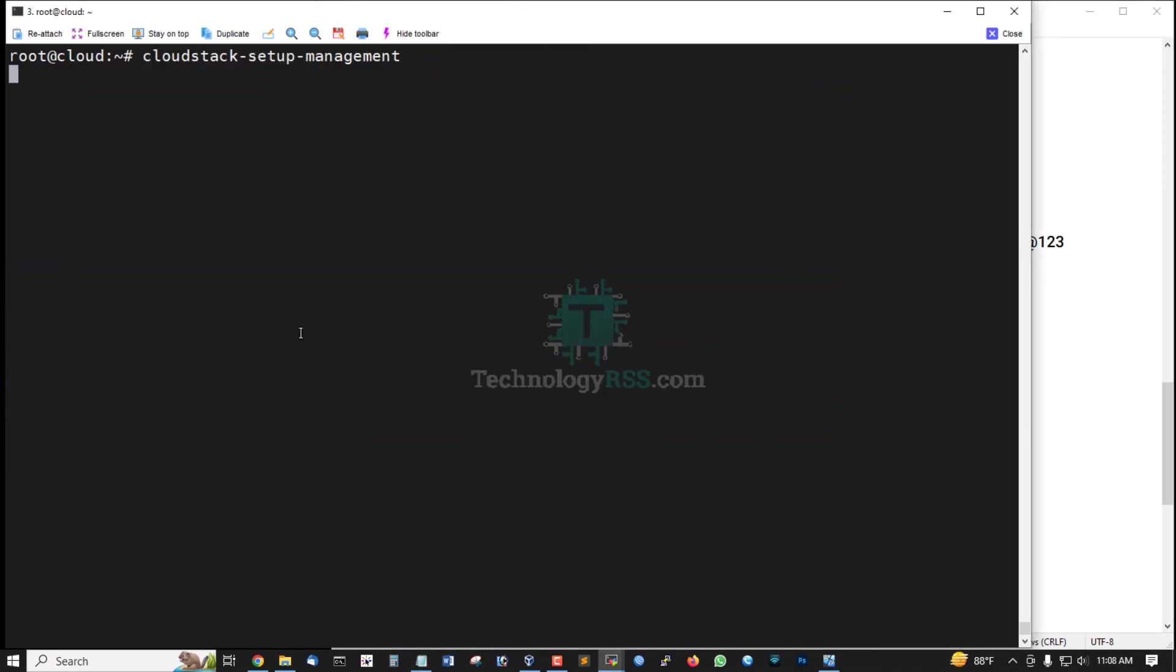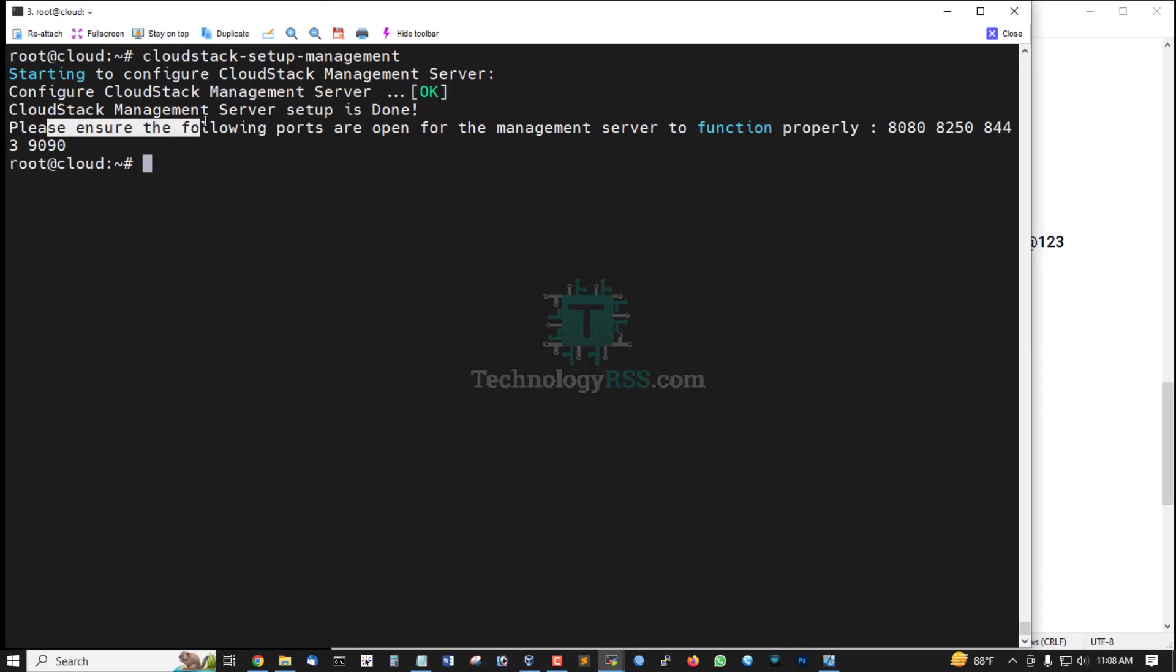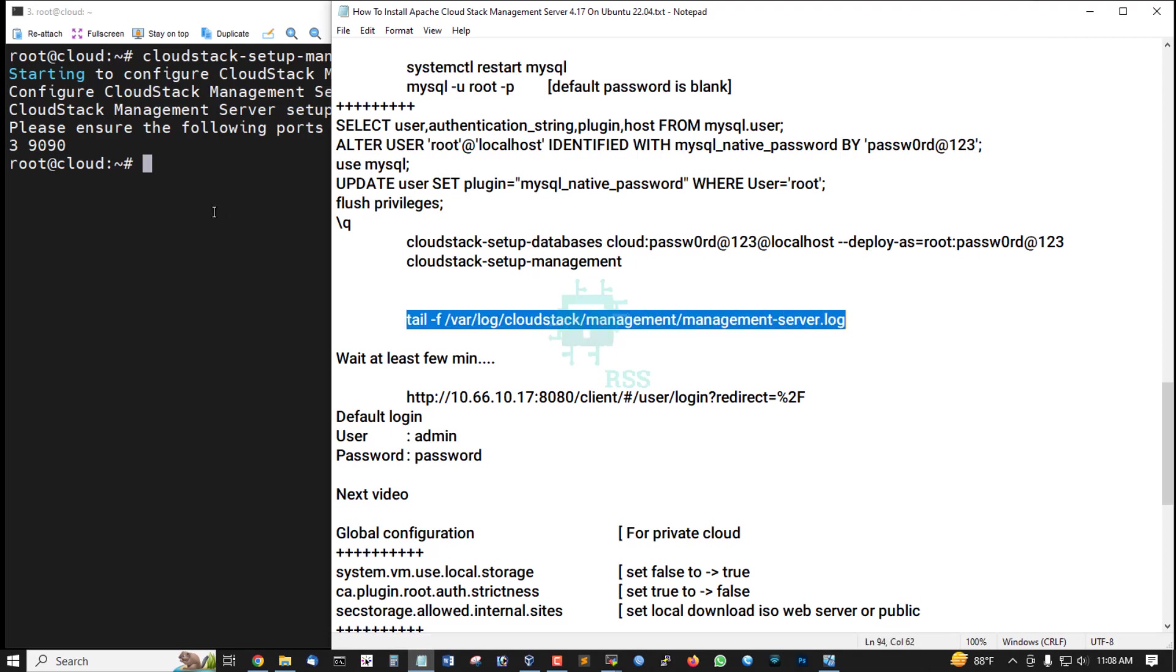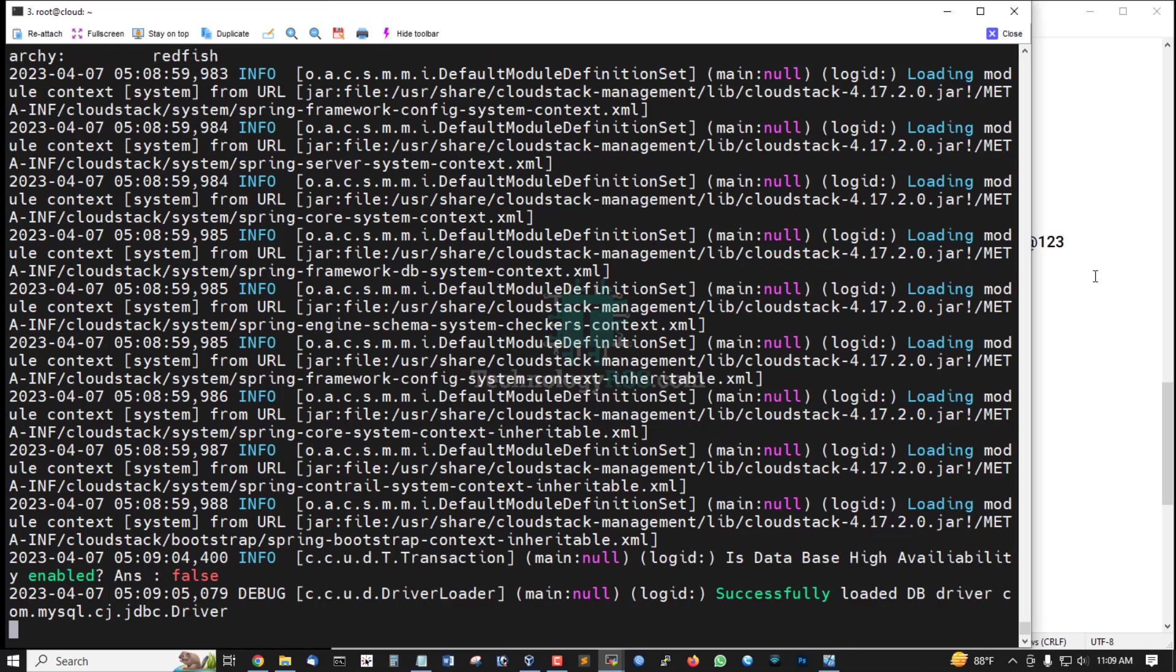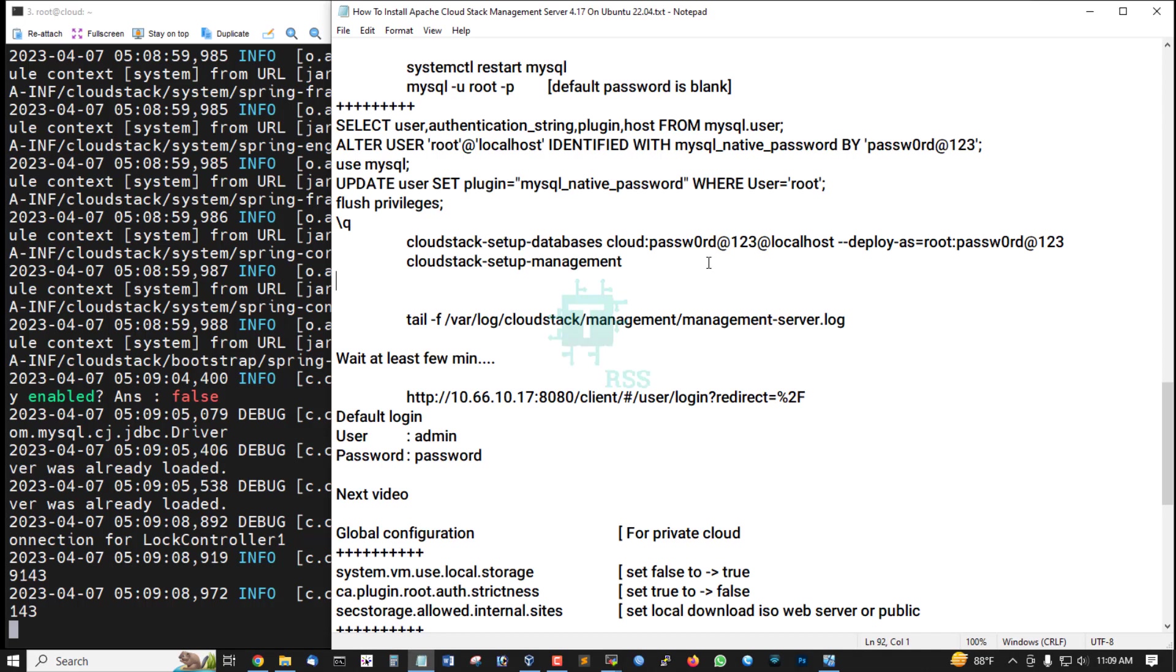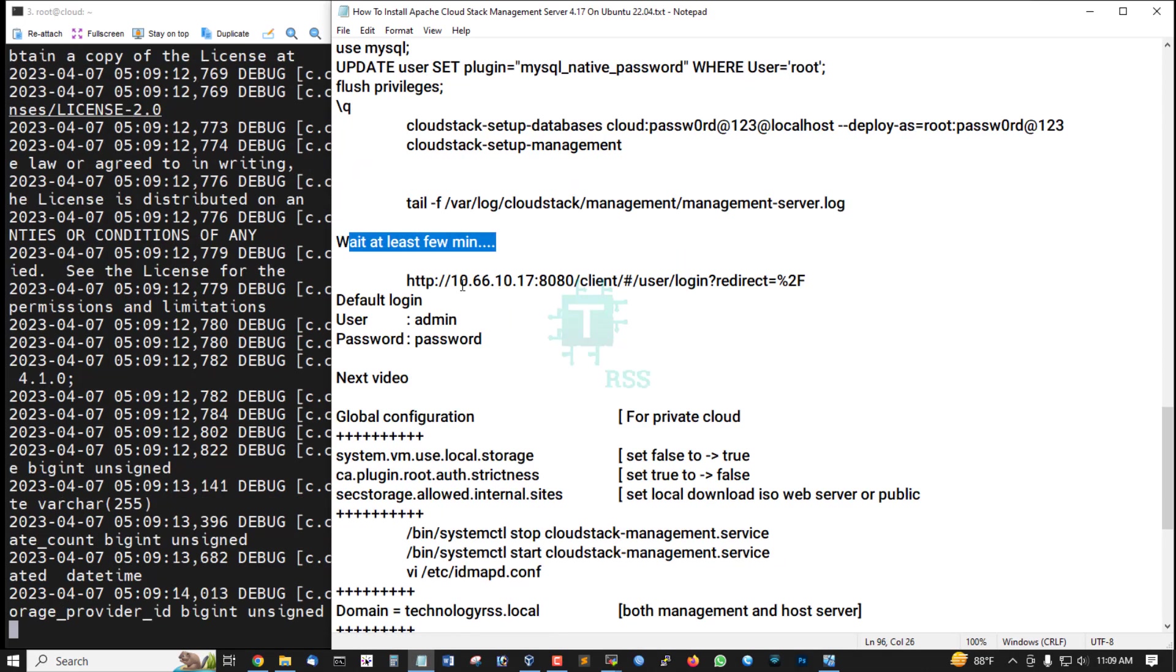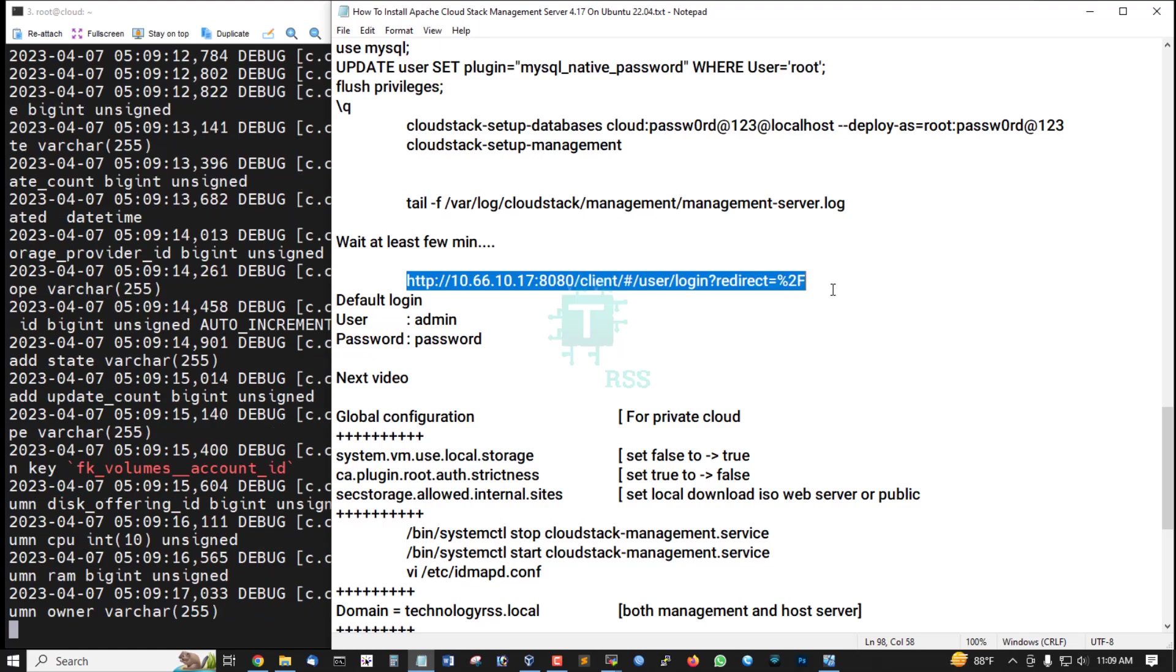Management server is OK. Please ensure the following ports are open for the management server to function properly: 8080, 8250, 8443, and 9090. Now check the management server log and wait at least a few minutes, then login using this URL.